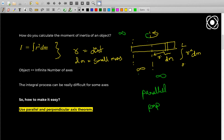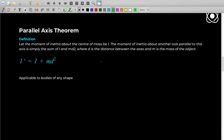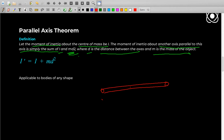These theorems make the calculations really easy. Let's start with the parallel axis theorem. The definition: let the moment of inertia about the center of mass be I. The moment of inertia about another axis parallel to this axis is simply I plus md², where d is the distance between the axes and m is the mass of the object. Let's understand this with an example using a rod.